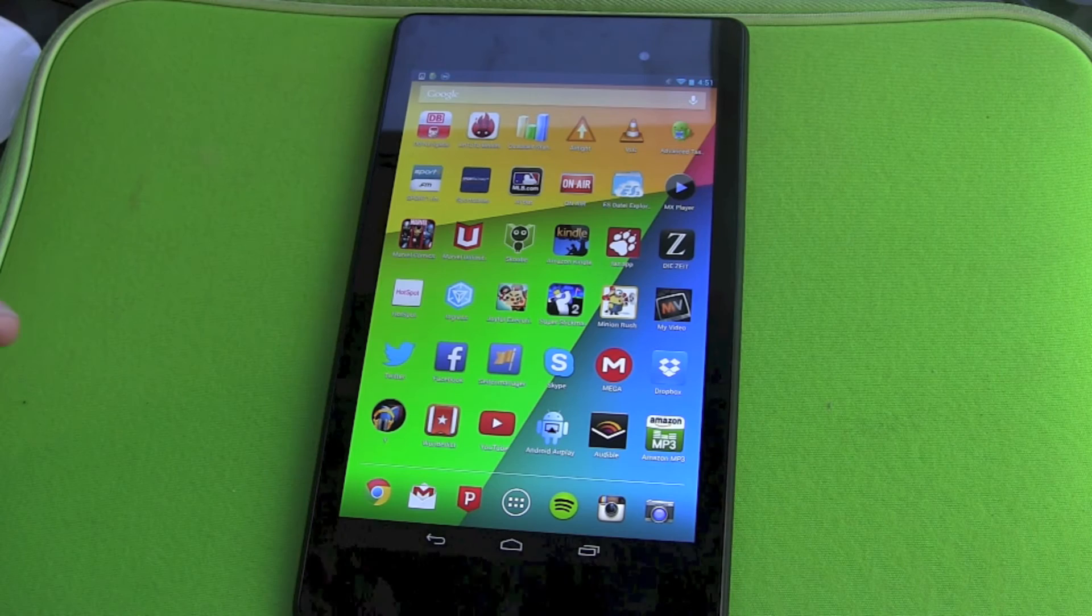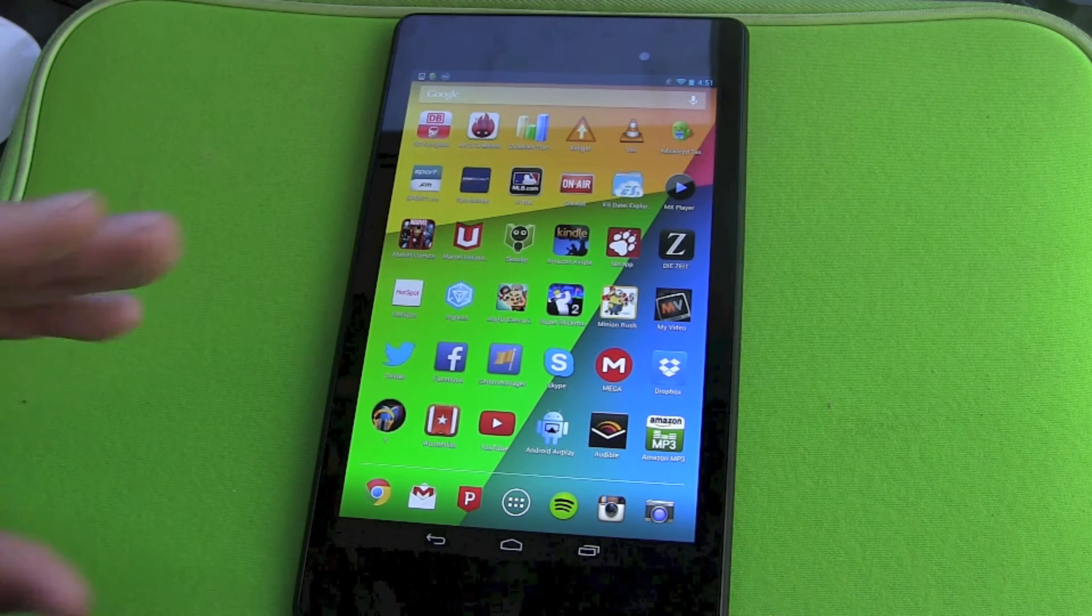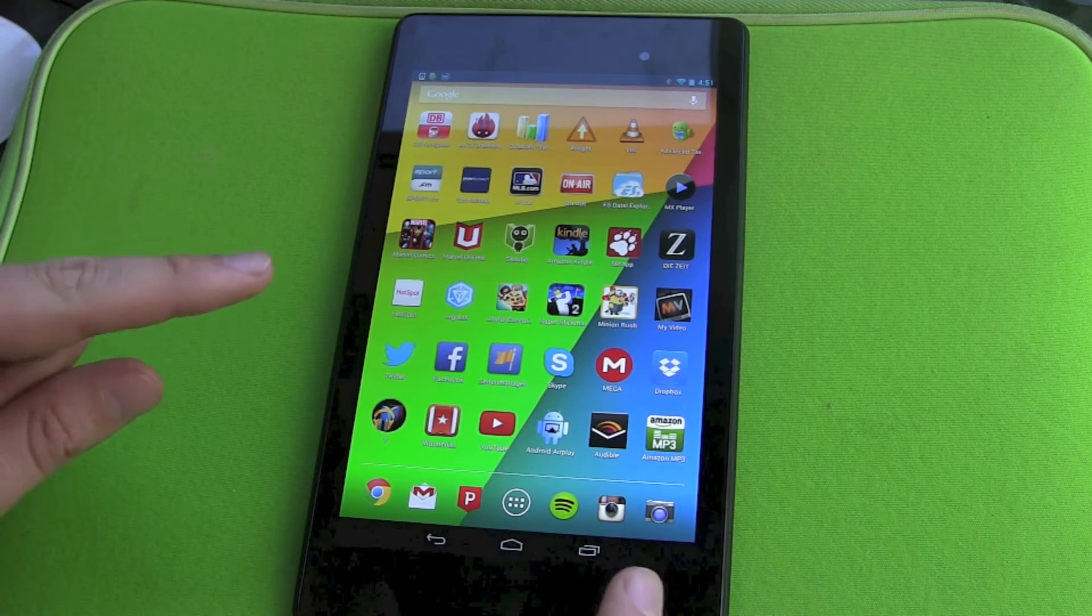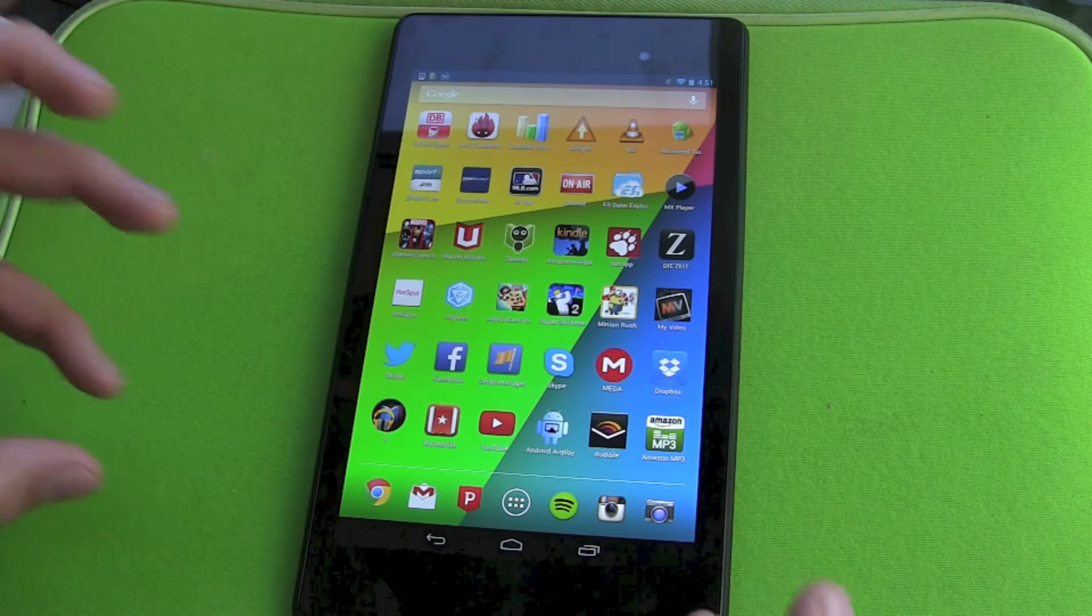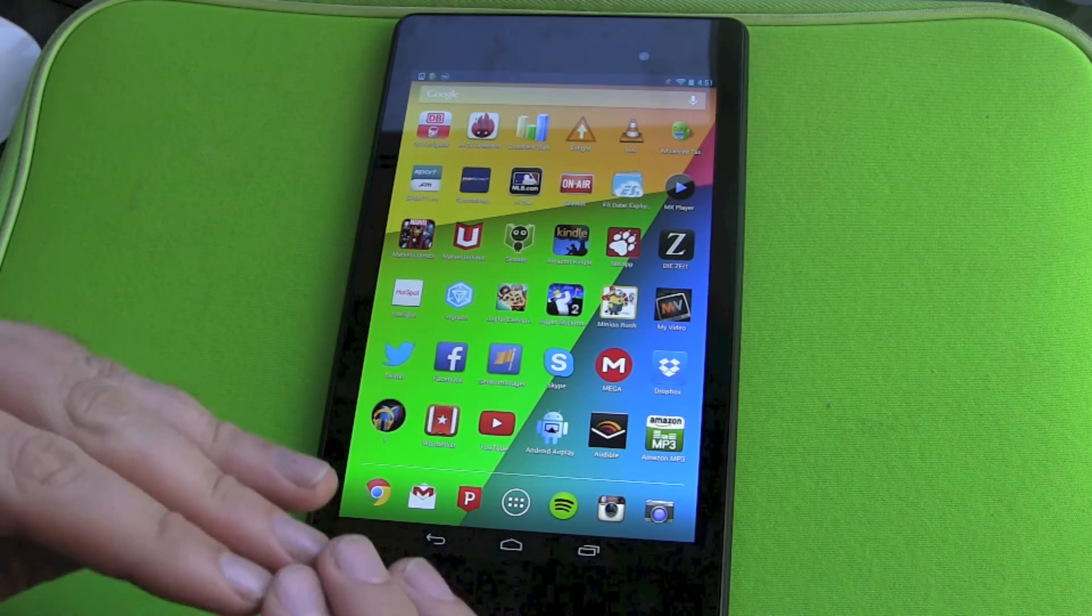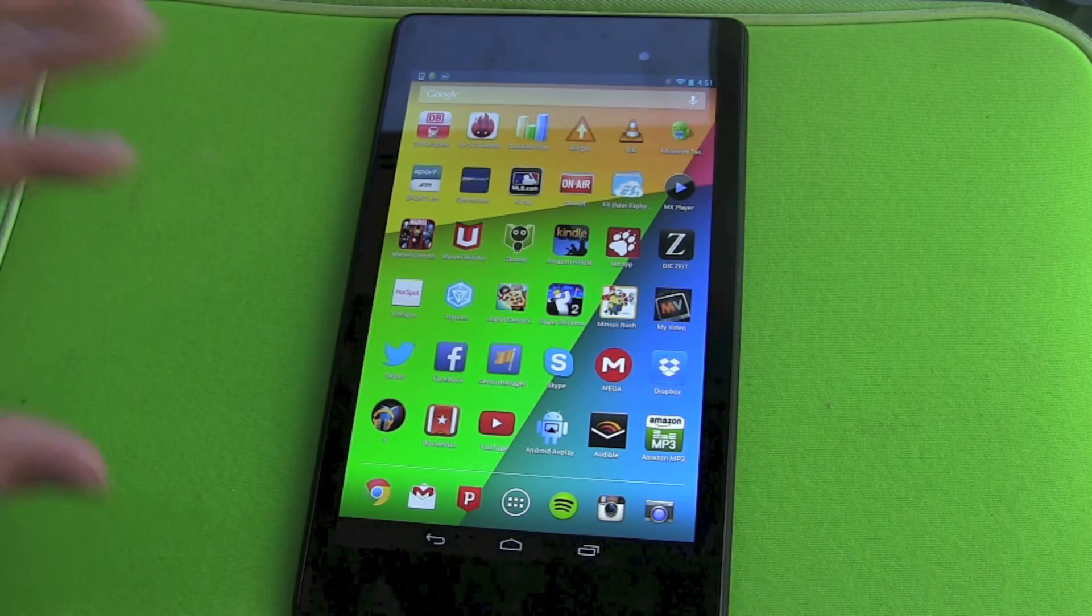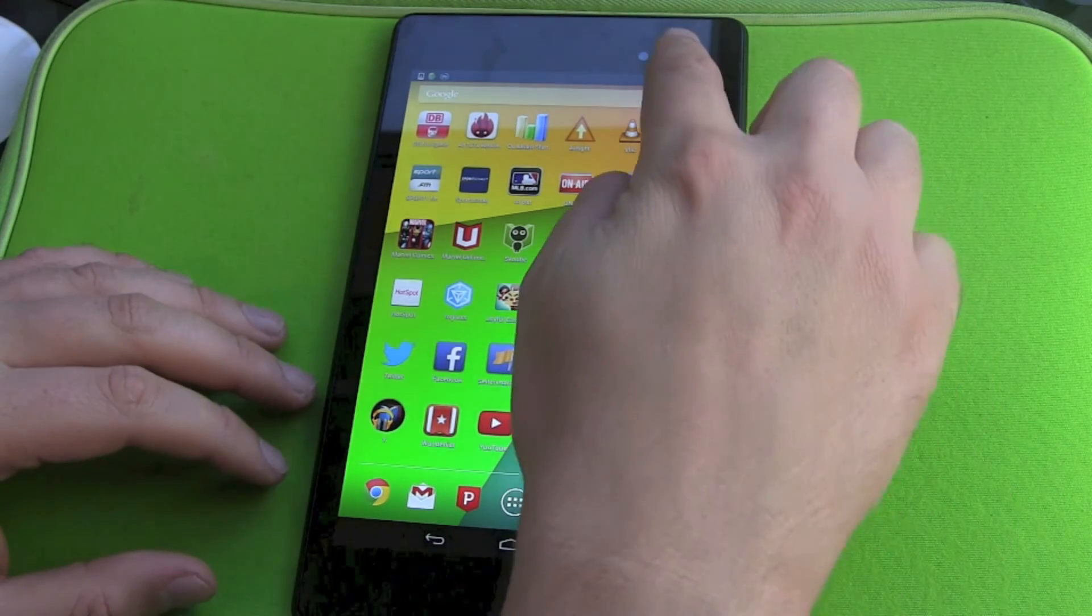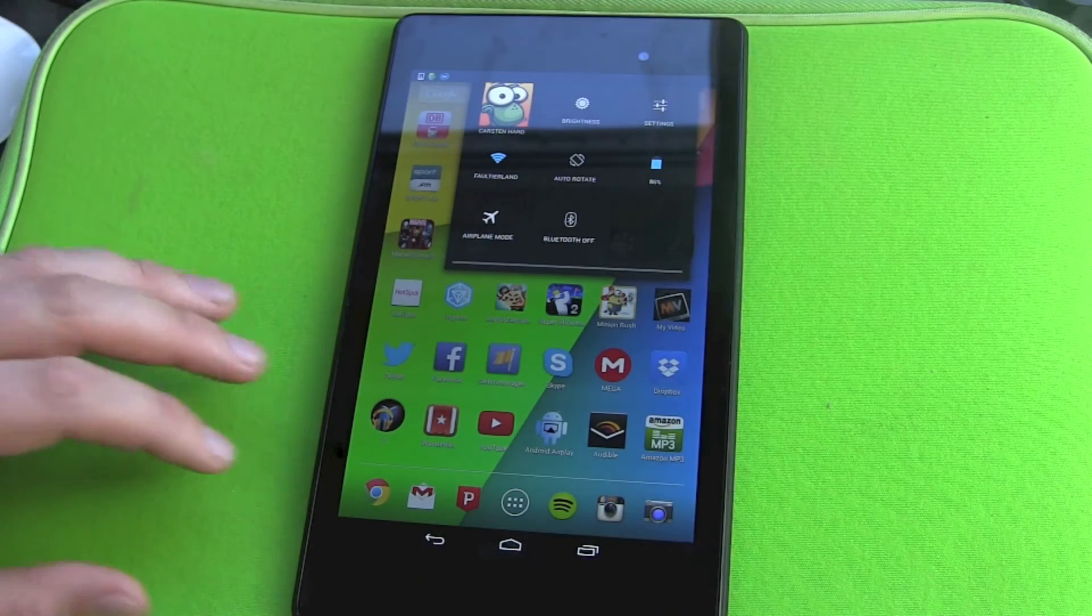So we do what we always do, getting rid of all the apps, our accounts, and all the private stuff, actually all the stuff that's from us. And we're doing this by resetting the tablet.